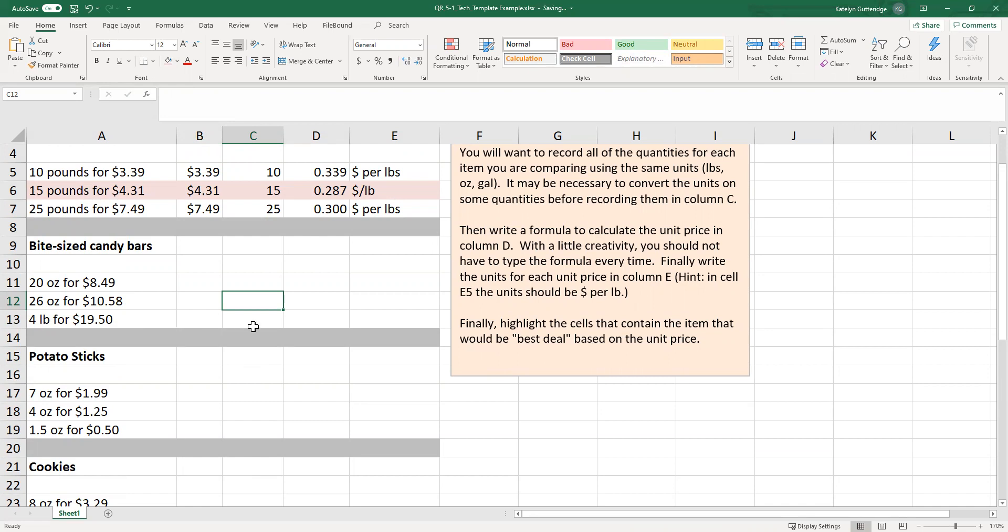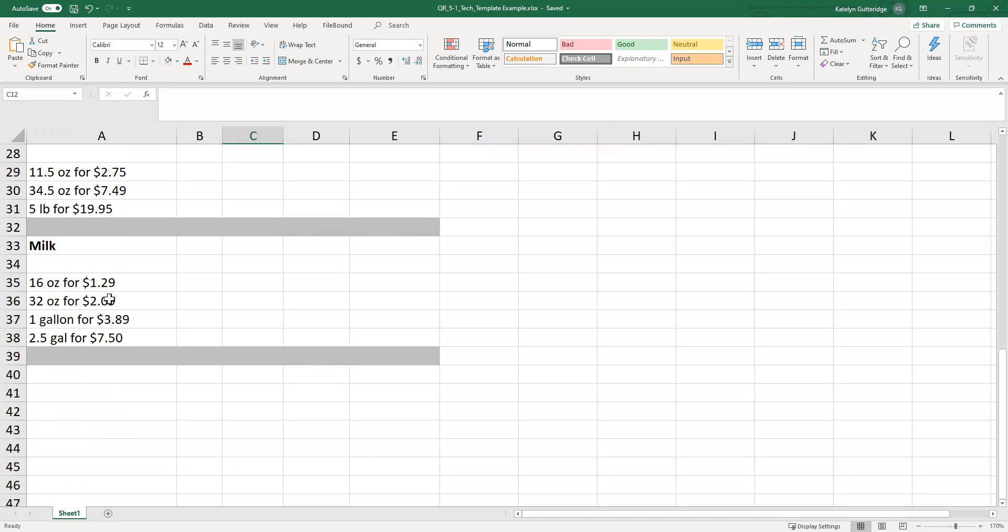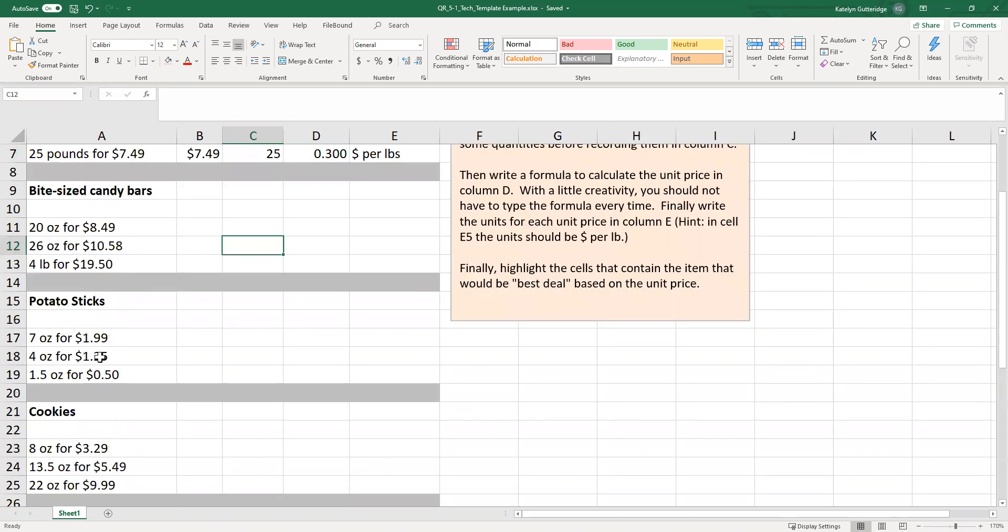So this is where you want to go ahead and convert to similar units before you find the unit prices. When you convert to similar units, you need to pick one unit you want everything to be in and convert to that unit. For bite-sized candy bars, I would recommend converting that pounds to ounces because we already have two items as ounces. And when you get down here to milk at the bottom, you have two ounces and two for gallons. So you can choose which way you want to convert on that. You could do everything in gallons, you could do everything in ounces.